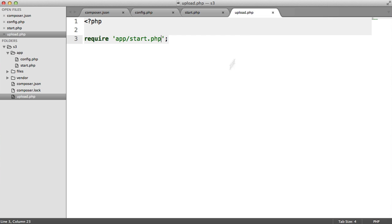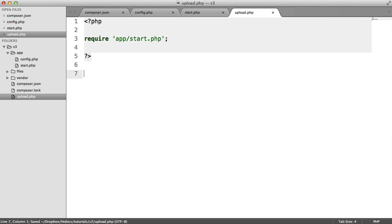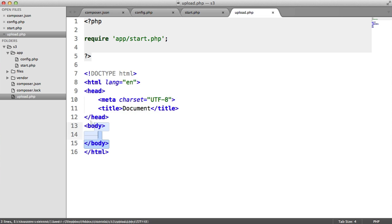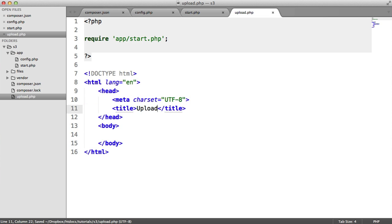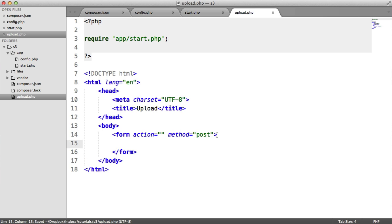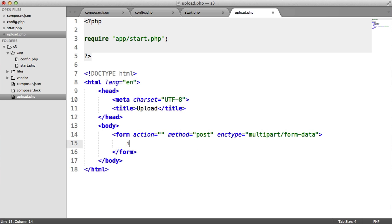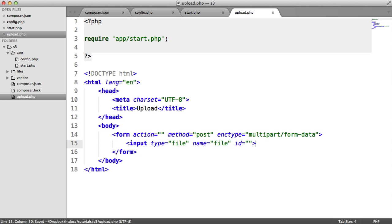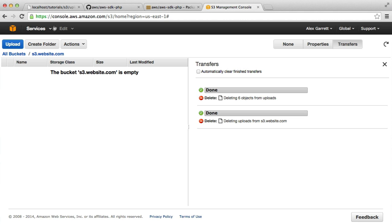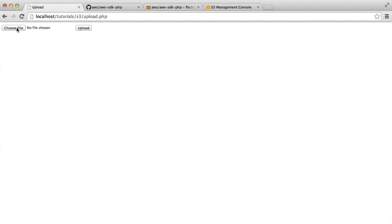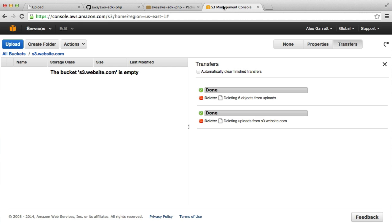Over in upload.php, all we've done at the moment is requiring appstart.php, which gives us that S3 variable that we can make method calls on. Let's create a basic document that would allow us to upload files. Let's change the title to upload and create a form with a post action. We're going to need to change the enc type to multipart form data. Inside, let's create an input type of file with a name of file, and we'll also create a submit input called upload.